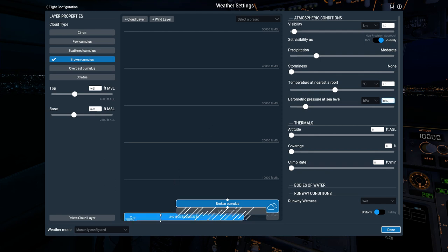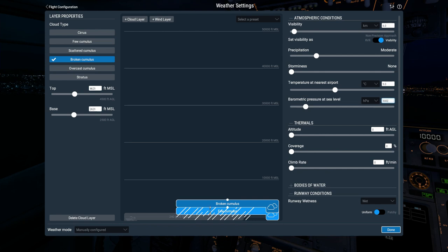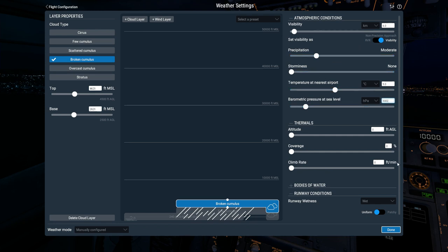So I think that's it. So I think we've got our wind—240 degrees, 23 knots gusting 33. We've got a few at 1,900, broken 2,500. We've got visibility of 6 kilometers. Moderate shower. Temperature's 9, QNH 1002, and a wet runway. And we press Done.